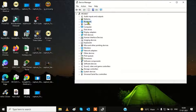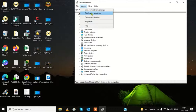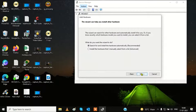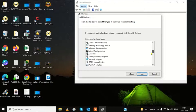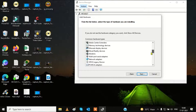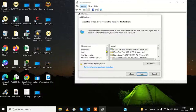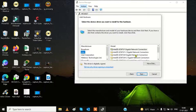Choose them one by one, whichever is related to Bluetooth services. If you can't see the Bluetooth device here, you can add it manually. Go to Action, then 'add legacy hardware', then click next. Choose 'install hardware that I manually select', go to advanced, then choose network adapters. Click next and wait for the drivers to load. Choose one by one — if you find a Bluetooth device, click next.